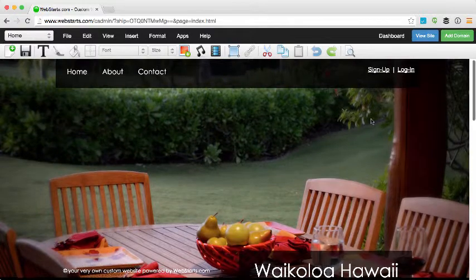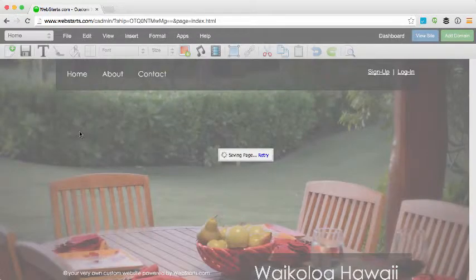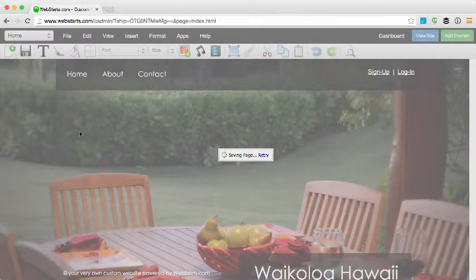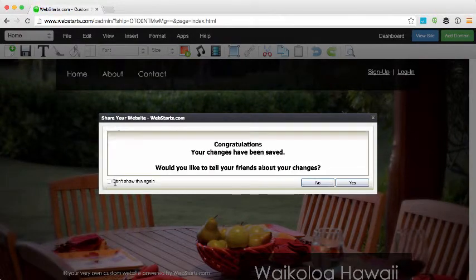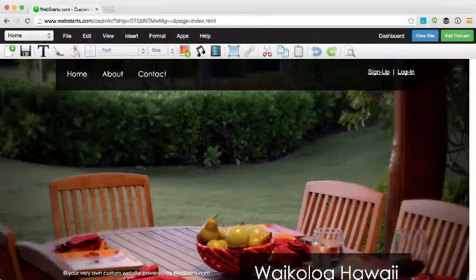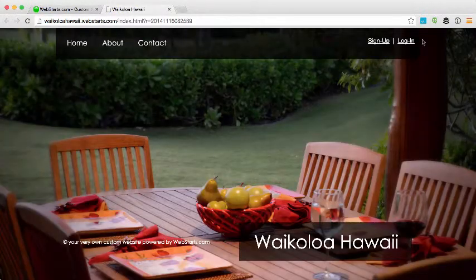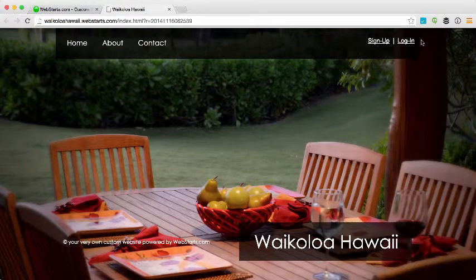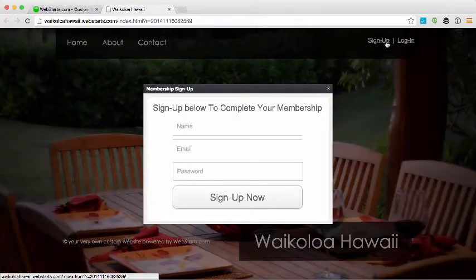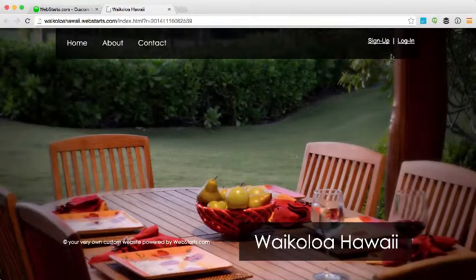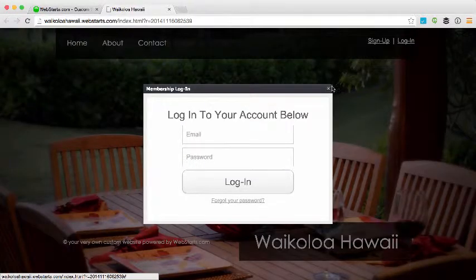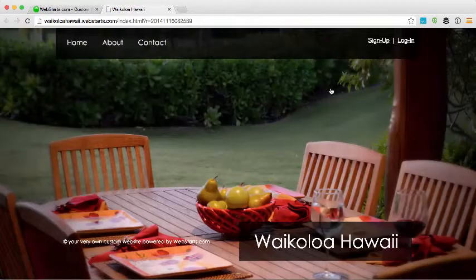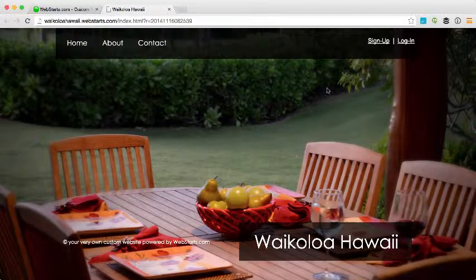When I am happy with what my widget looks like, I click Save and then those changes are published to my live website. Now I'm going to view what that membership widget looks like on my site. Here if I click Sign Up or Log In, those things are displayed.